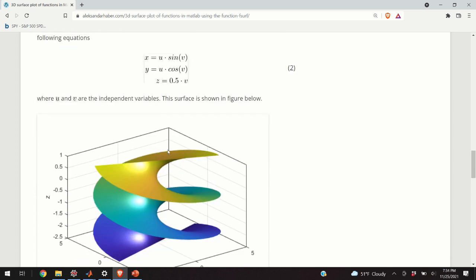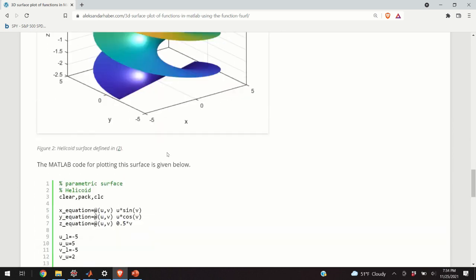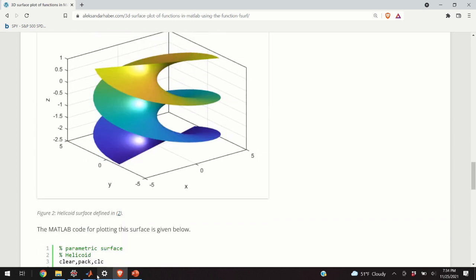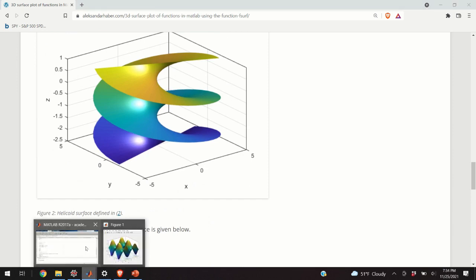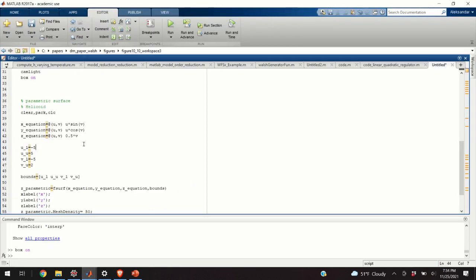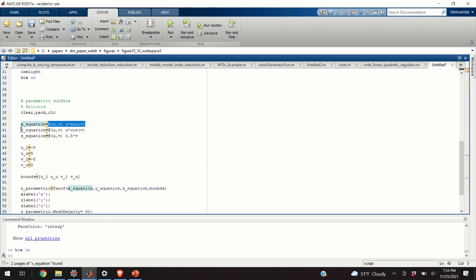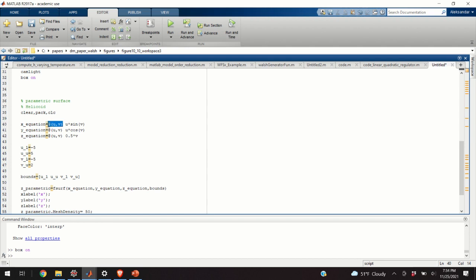Okay, so, how to define this function in MATLAB? It's super easy. So, we define the X equation, Y equation, and Z equation. We say that this function, U times sine V, is evaluated at U and V. That is, this @ U and V means that U and V are independent variables. So, we define X, Y, and Z, U sine V.